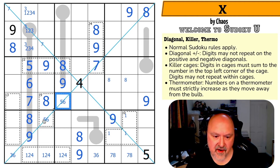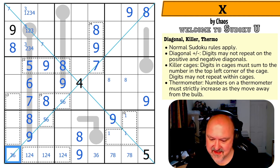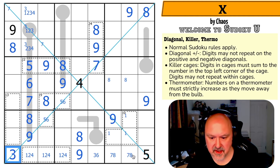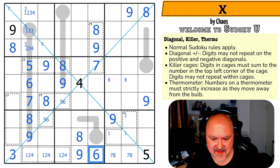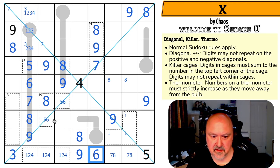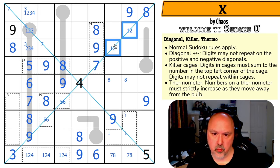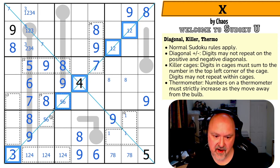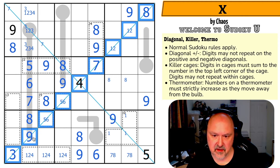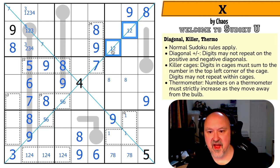These two cells now sum to 11. They're not nine-two, not eight-three, not seven-four — this is a five-six pair. The five-six pair means that's the three and that's the six. And these are one and two — one, two, three, four, five, six, seven, eight, nine — that's cool!